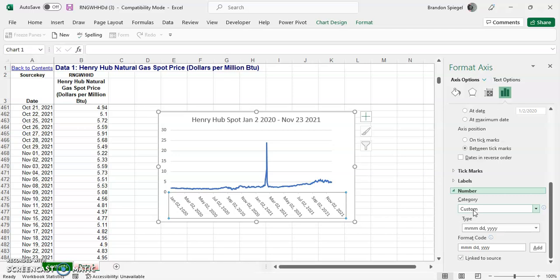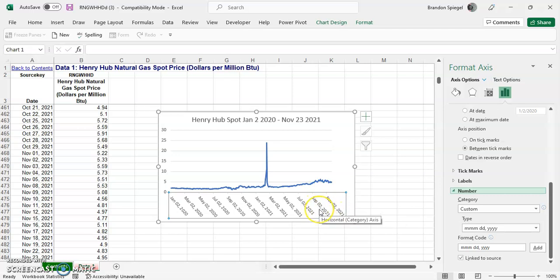So right now I select it as custom. And it's month, month, month, day, day, year, year, year, year. As you can see, it's like short month, two numbers for the dates, and then full year.